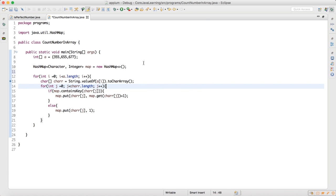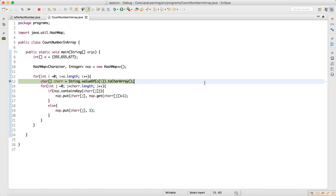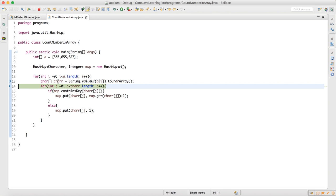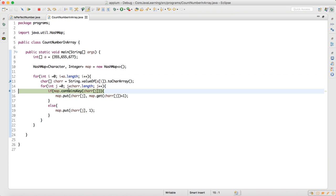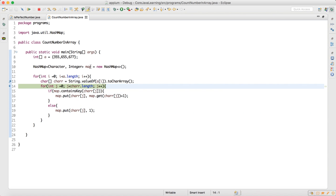Let me put a debug point here and show you how this works. Right-click, Debug As Java Application. If you look here in the beginning your map is empty — it has no data. Click inside and press F6. Now go to the character array: char now has 355, because whatever we had at the first index was converted to a char array. Press F6 — your char is 355 and the map has no data, so it goes to the else branch.